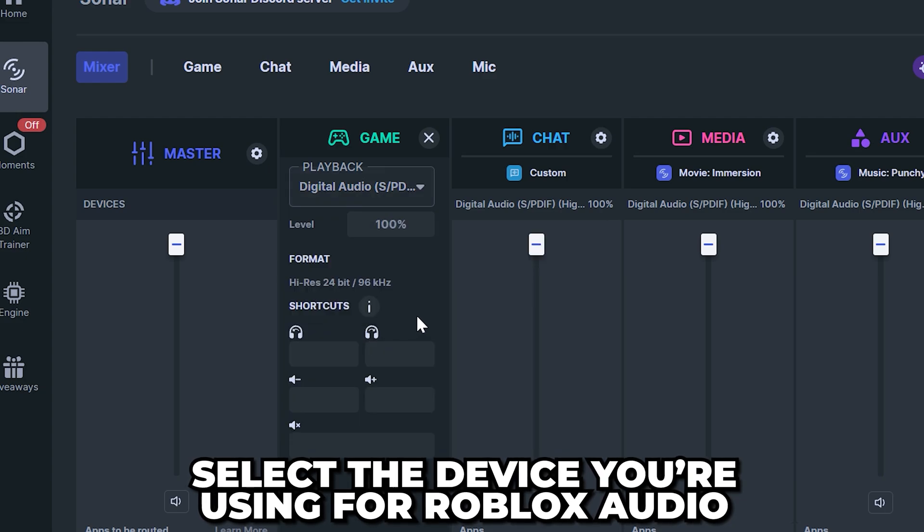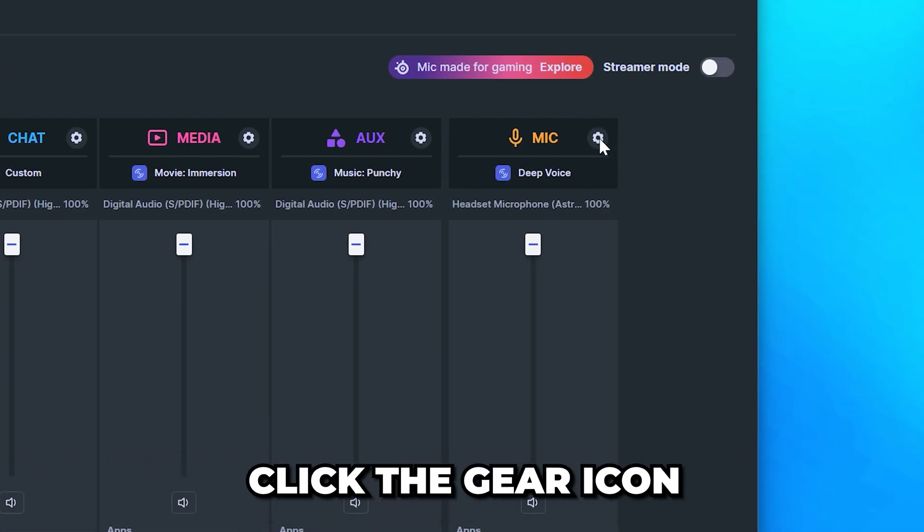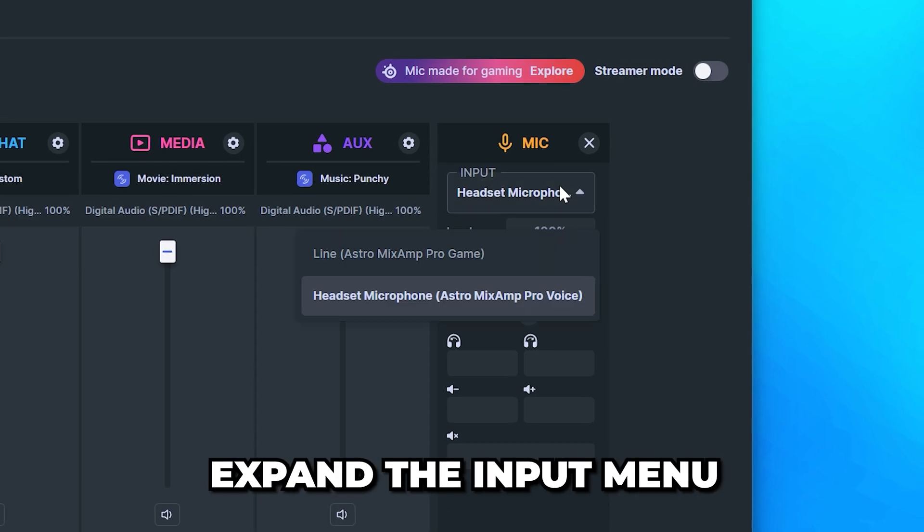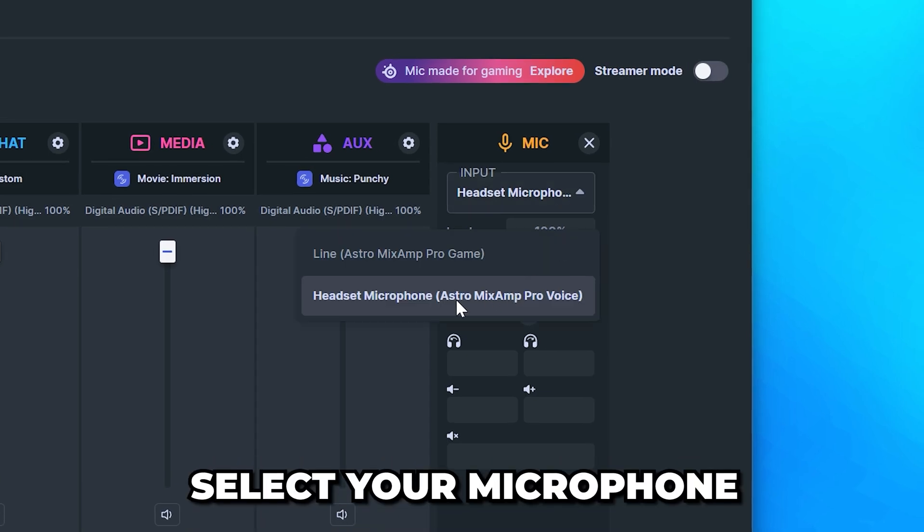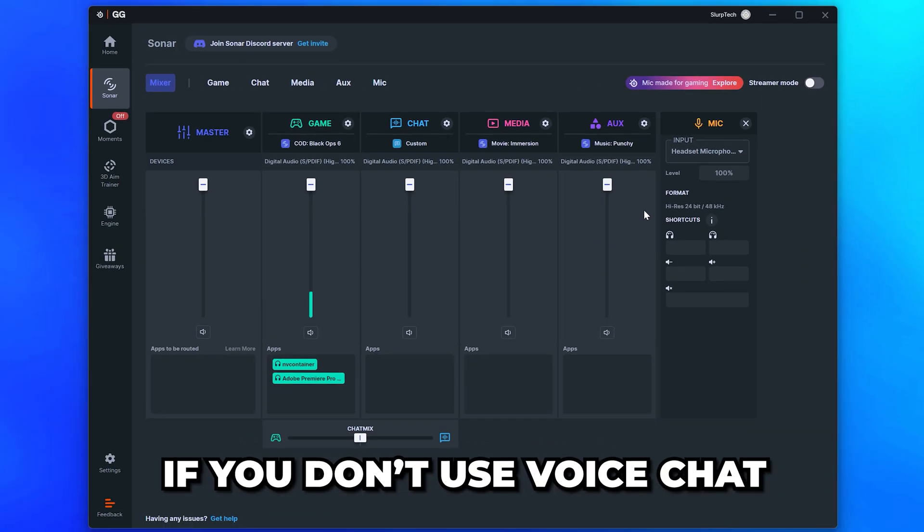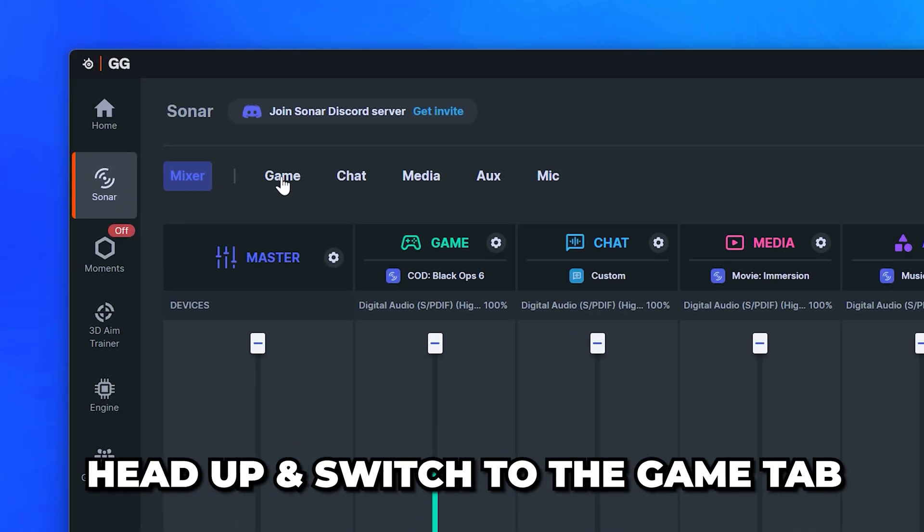Go across to the mic panel and click the gear icon. Expand the input menu and select your microphone. If you don't use voice chat, then you can skip this step.